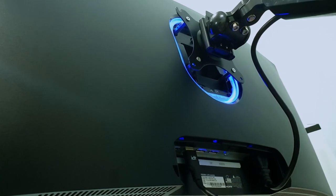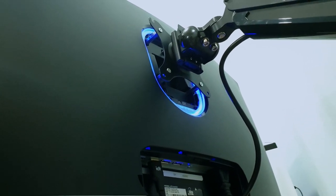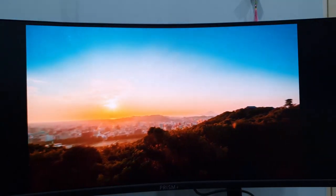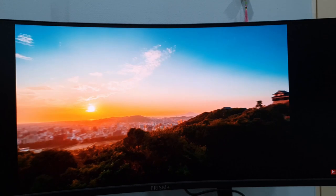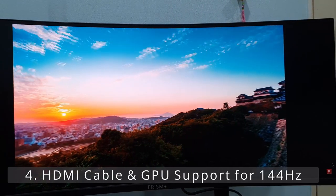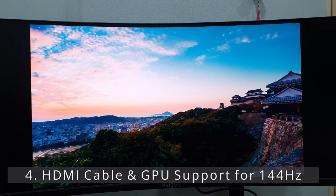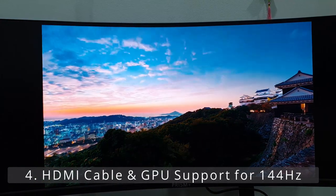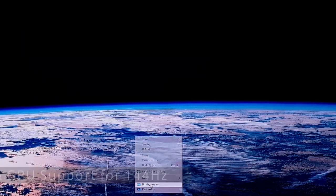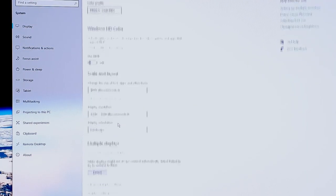So if you are facing the same issue as me, just use HDMI. Speaking of HDMI, at number 4, make sure that your HDMI cable and your graphics card are able to support at least up to 144Hz.